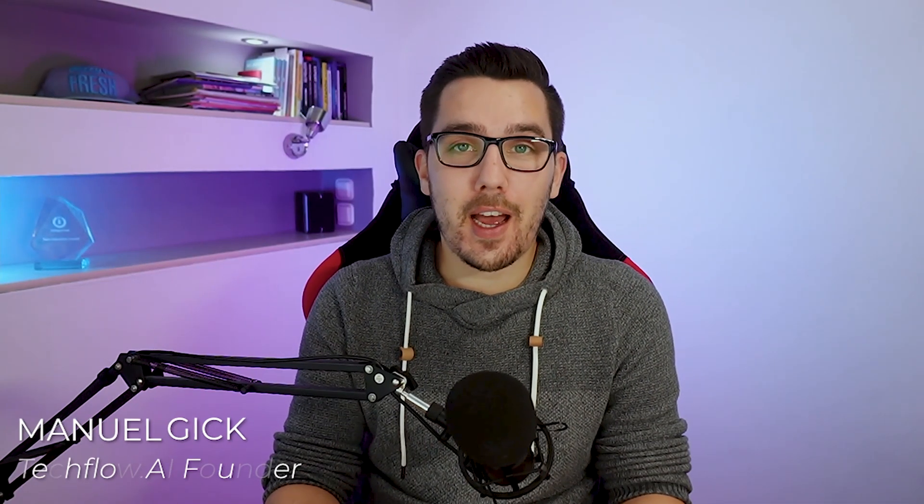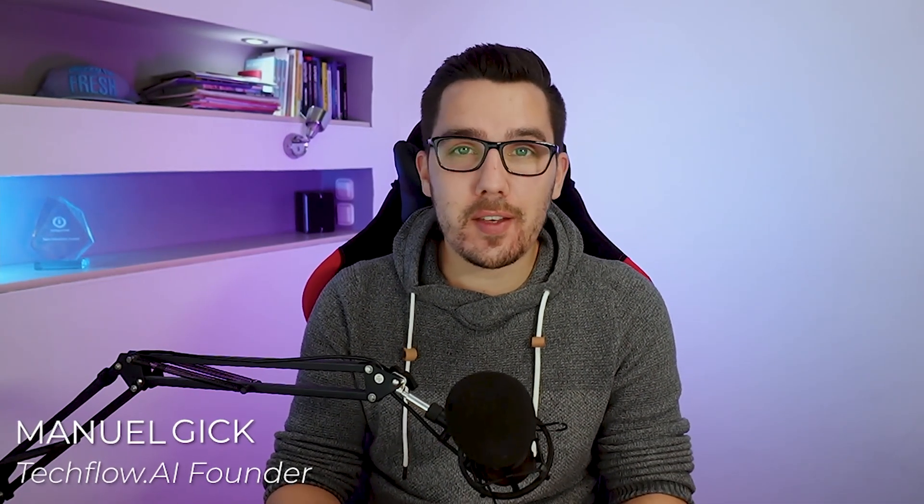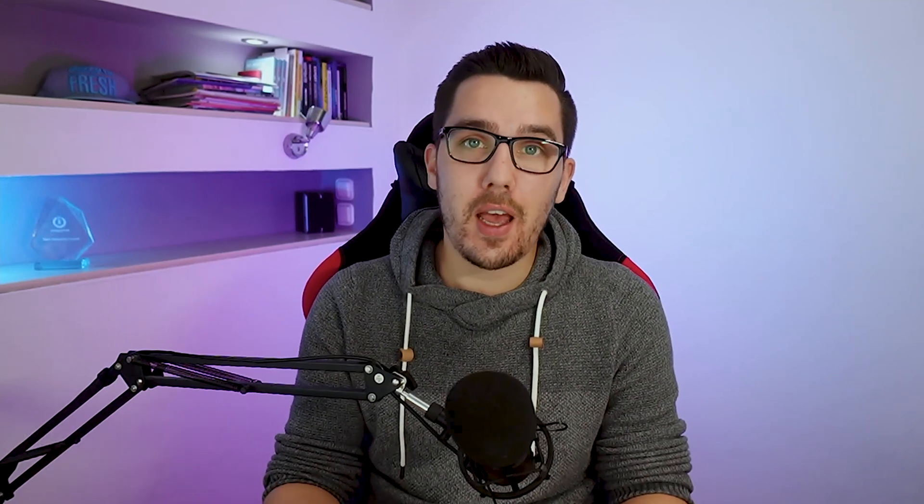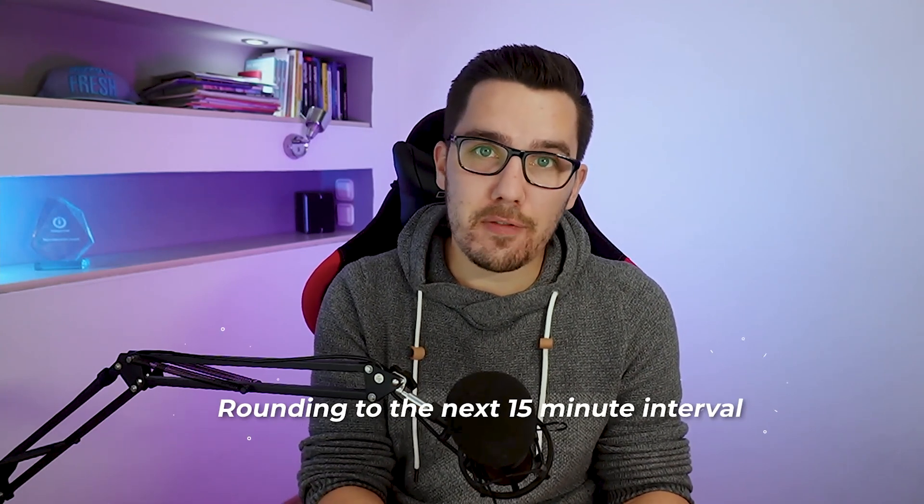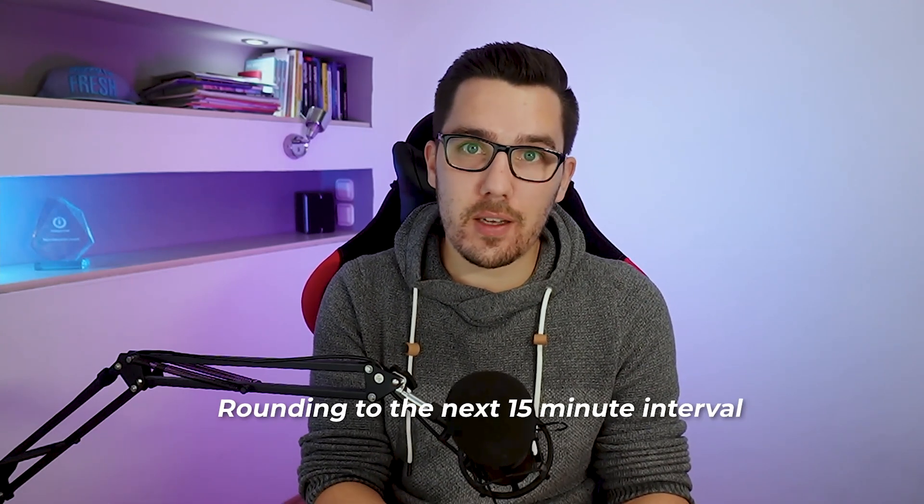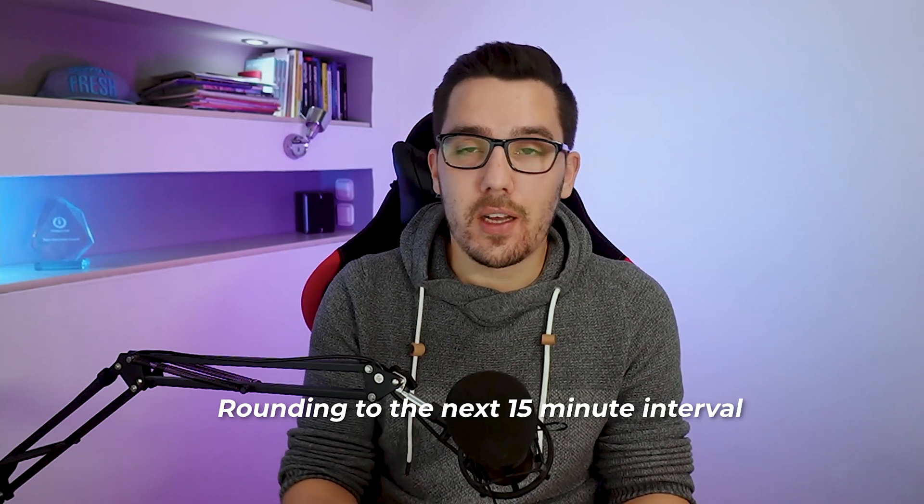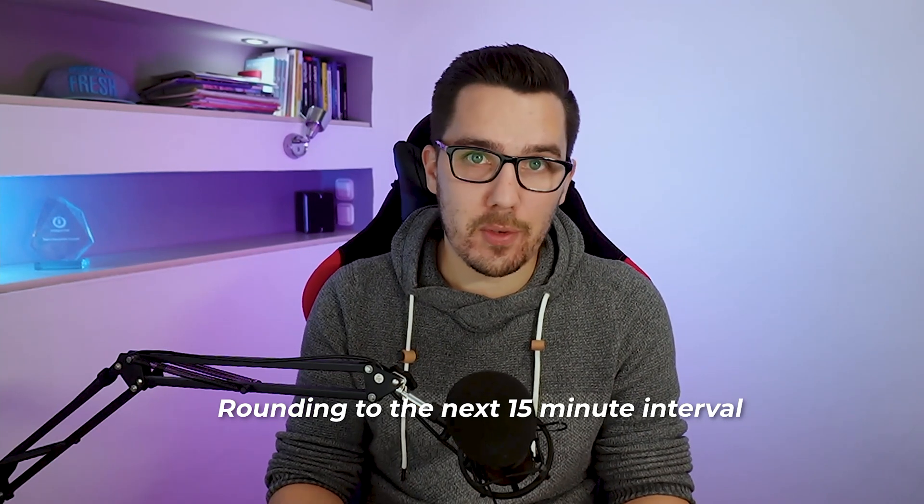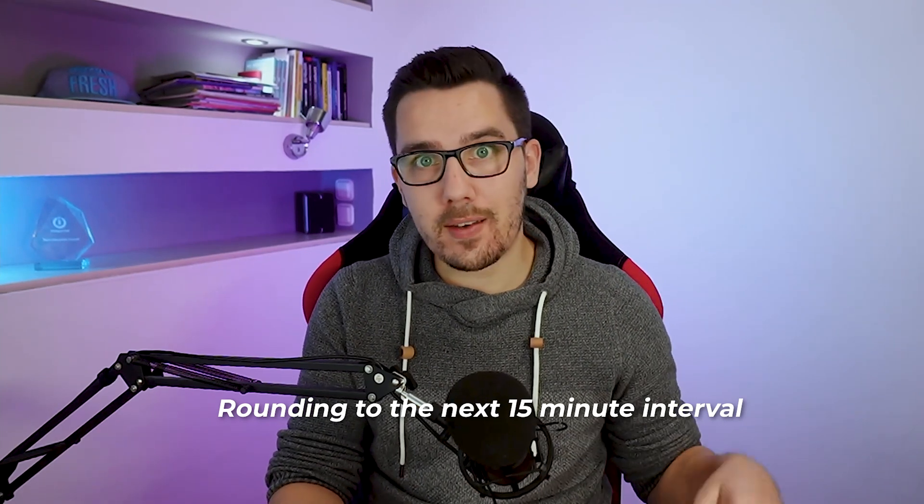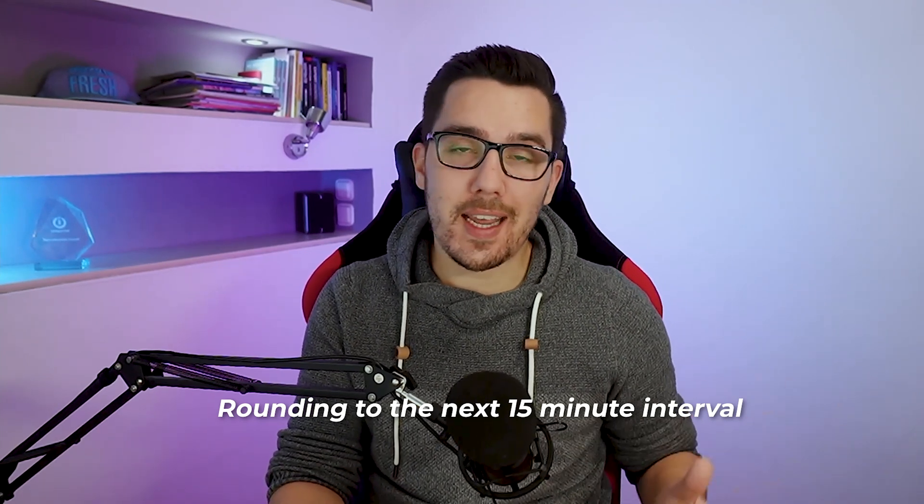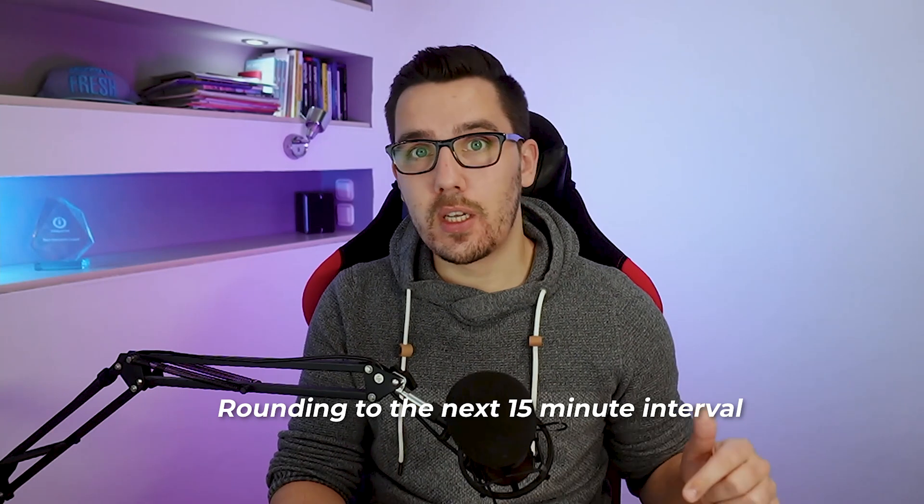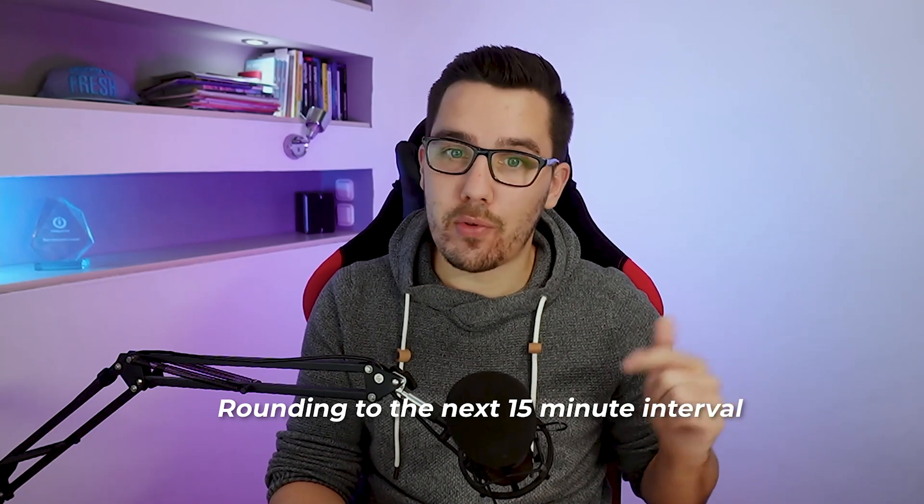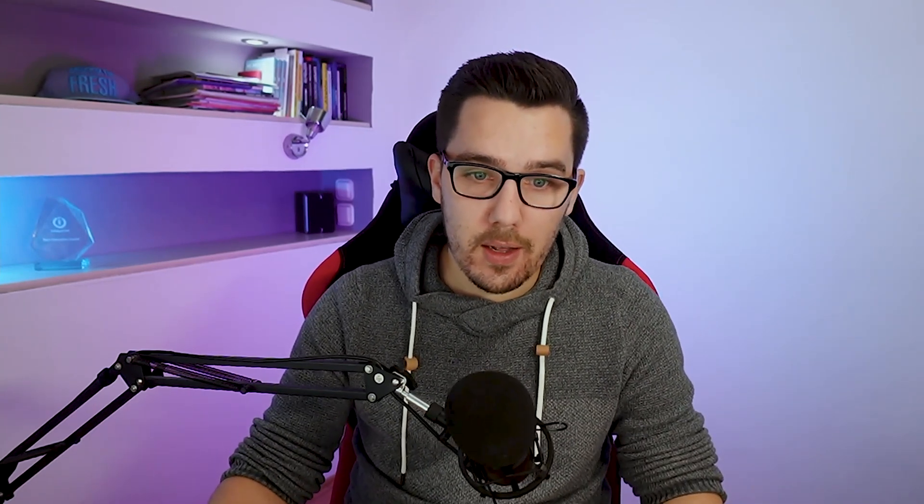Hey, my name is Manuel Geek. I'm the founder of TechLog.ai and in this video I will show you exactly how you can use Integromat, Integromat functions and automation in general to round to the next 15 minutes interval from a specific time. So it will always round to the next 15 minute value, either round up or round down.